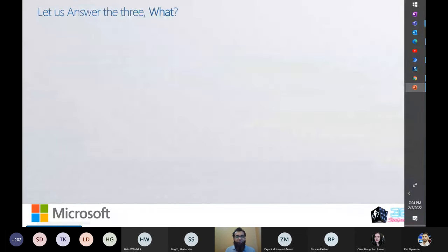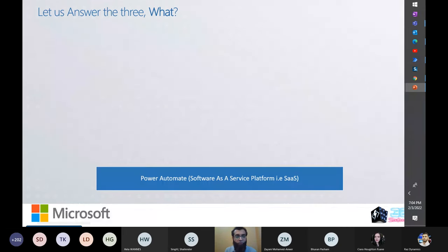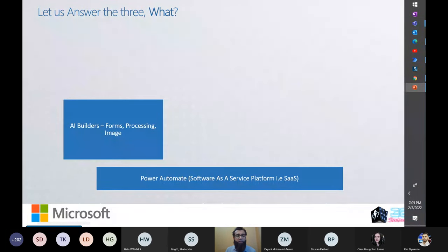Starting off with the basic question: what is Power Automate Desktop? It's not a separate concept or service — it's part of Power Automate. Power Automate is a SaaS-based application, and Power Automate Desktop is a software that you can install on the Windows version of your local machine or server machine. It's pretty easy to configure; there are not many configuration steps — it's just like a simple software installation.